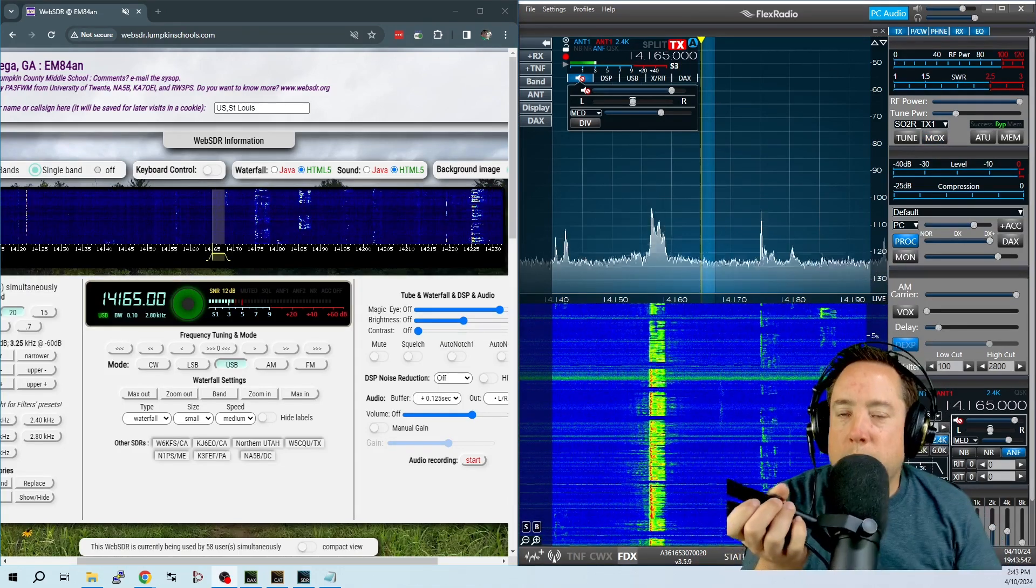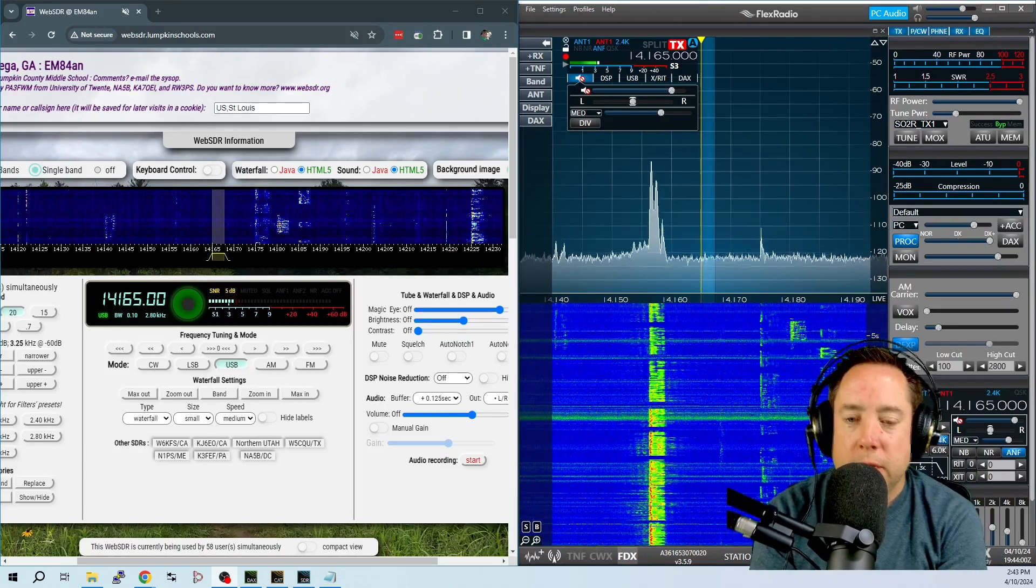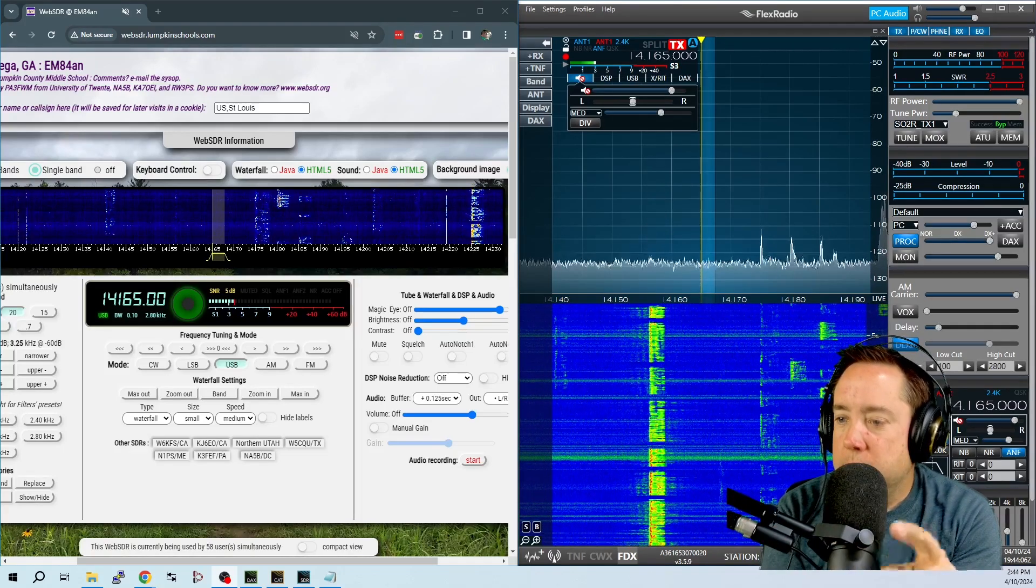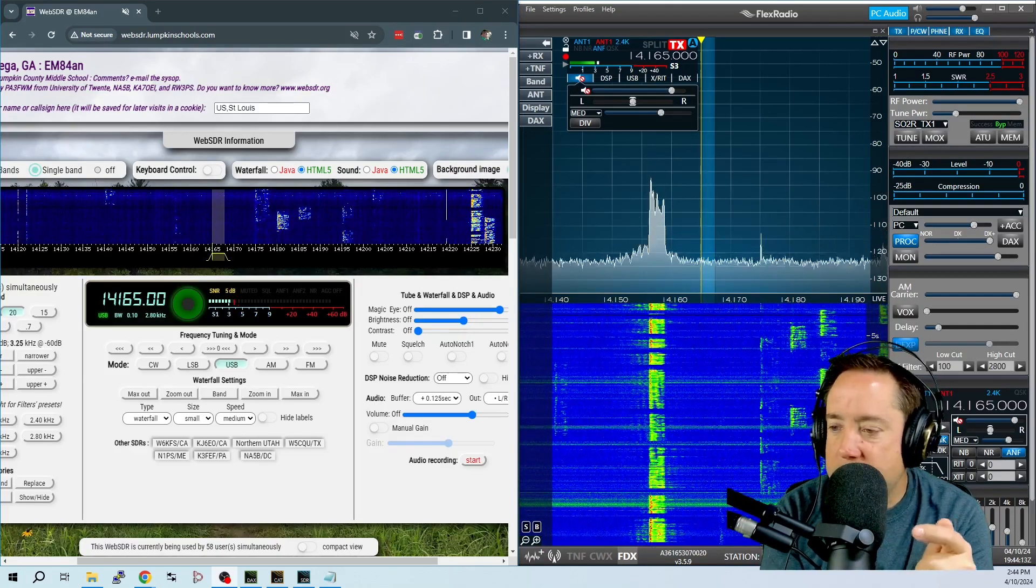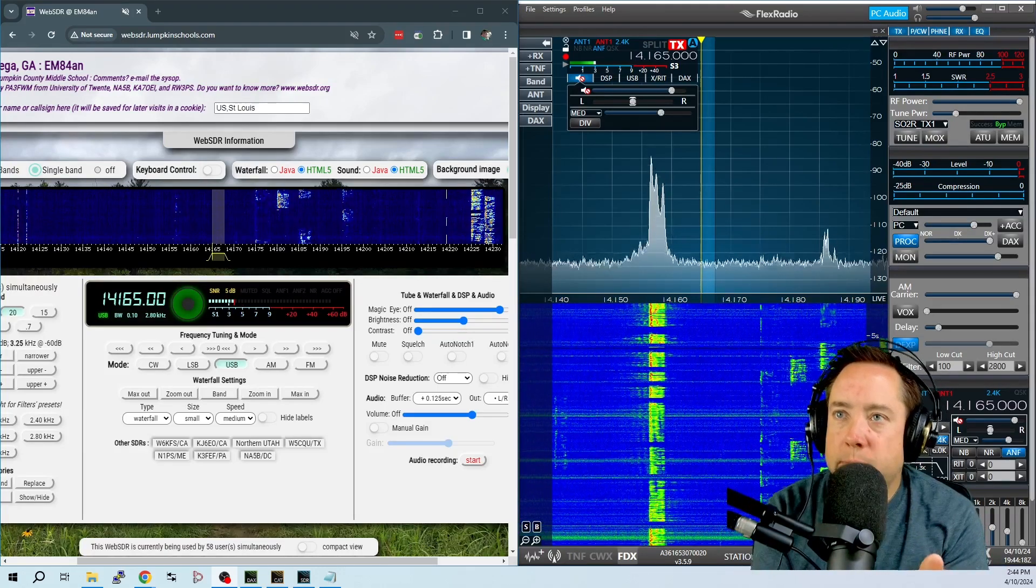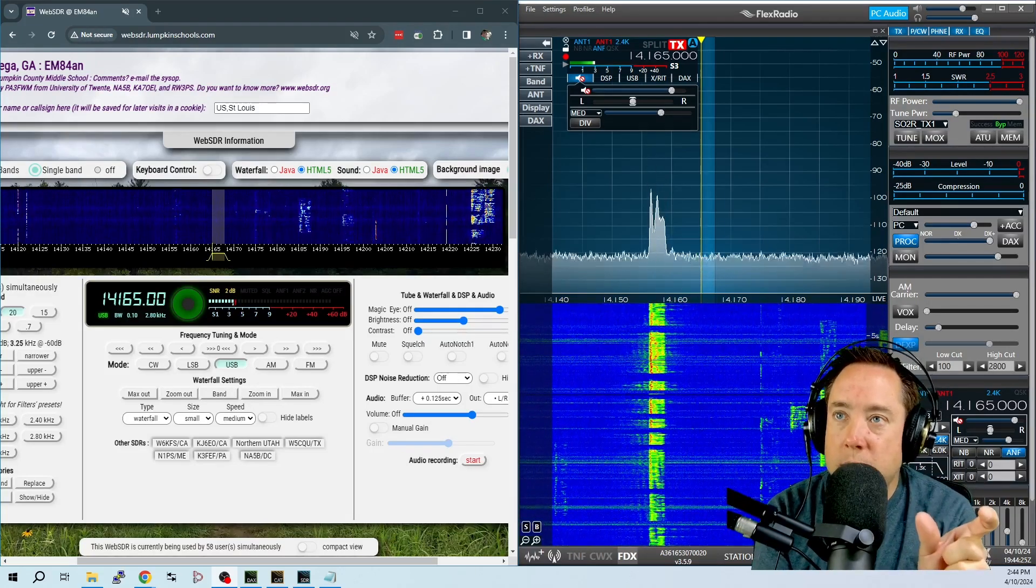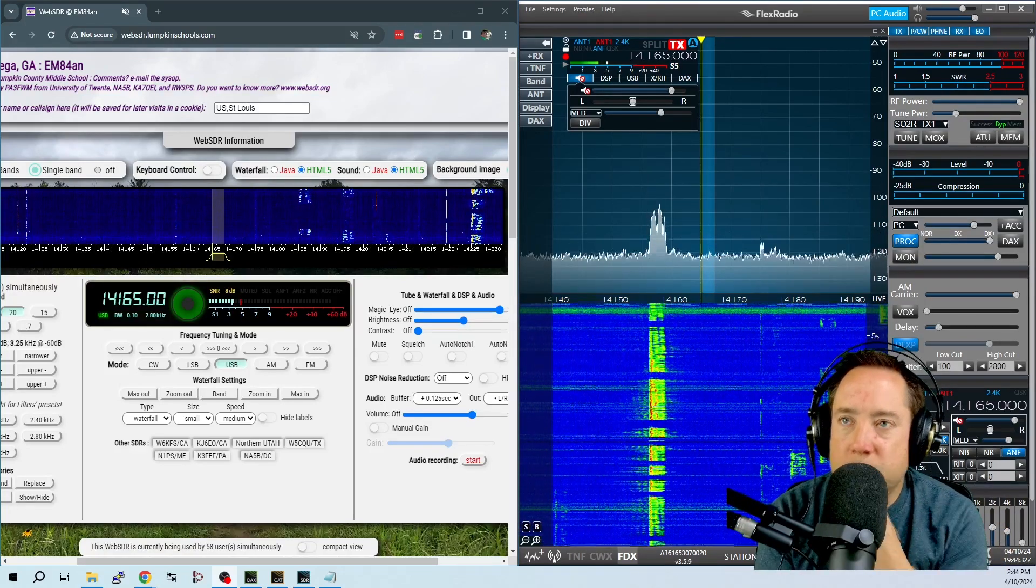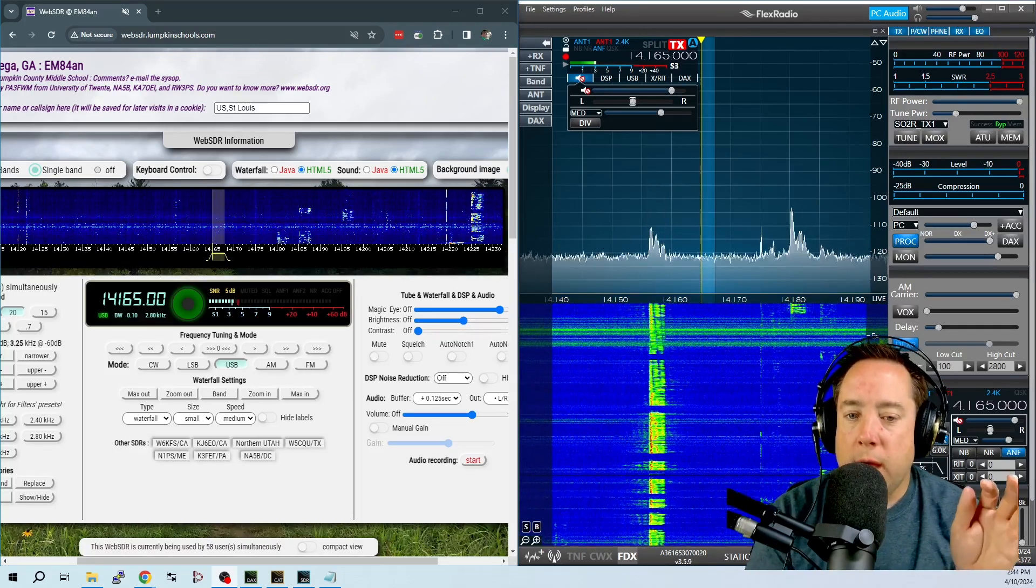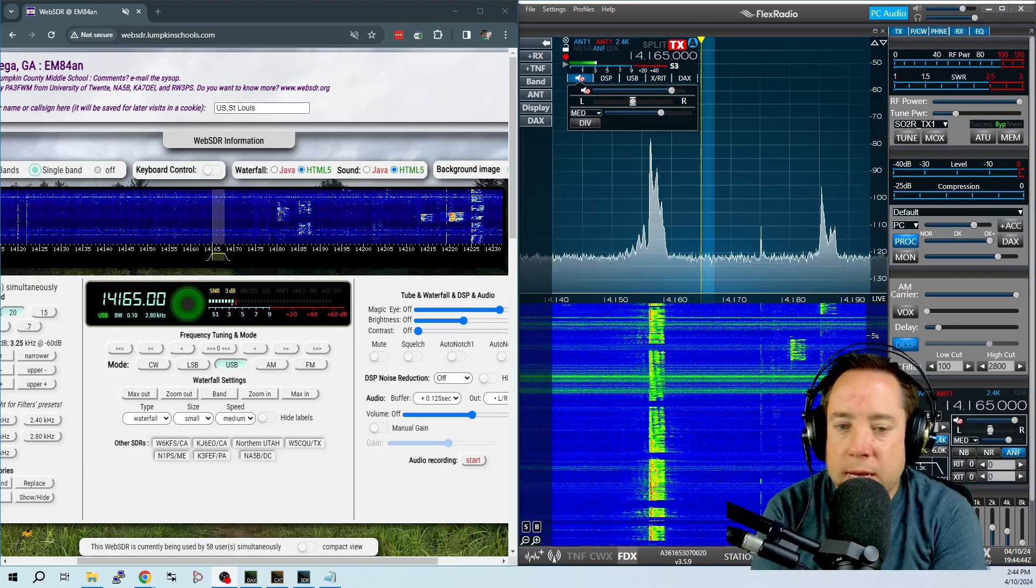So there you go. There are all four settings of the flex processor. You can definitely tell that it gets punchier and more clear. And if you look at the SDR software that is in Georgia, you can tell that I'm 10 or 15 over with using the DX plus and the compression on the flex. You can see I'm using more compression. It does sound punchier as you get into that DX and that DX plus, but I really couldn't tell a difference between the processor being totally off and in the NOR position.